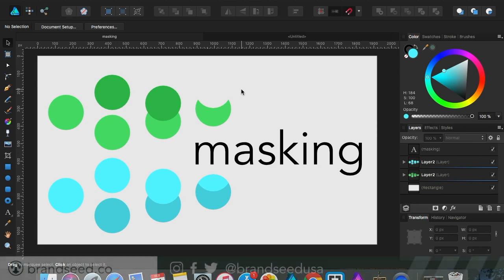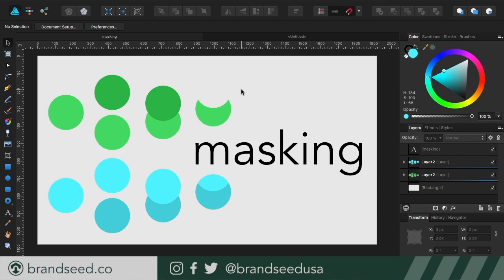Hello everybody, my name is Joe. Welcome to Brand Seed, a brand new rebranding of what was before. And clearly what we are talking about today is masking in Affinity Designer.